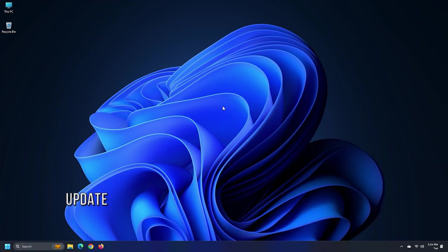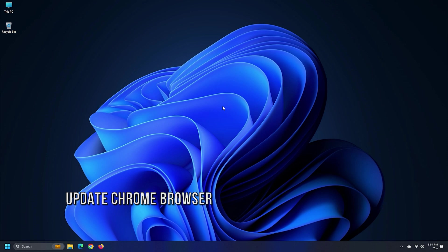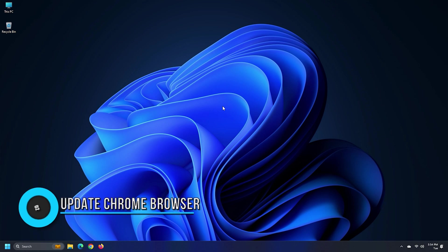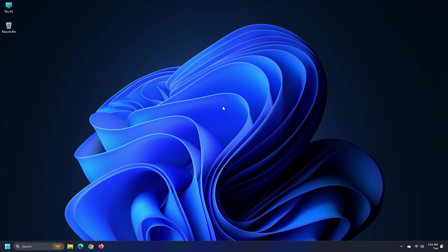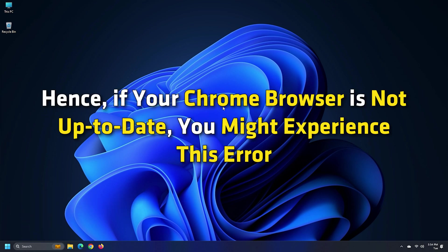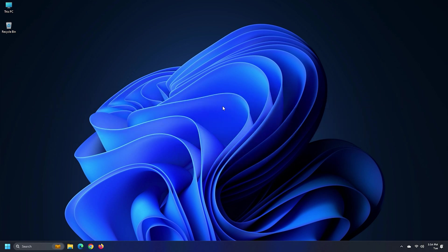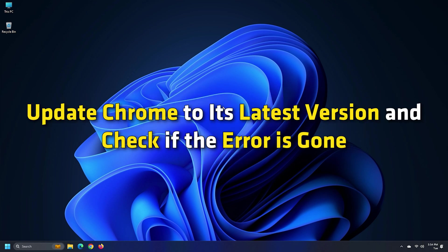Method 2. Update your Chrome browser. Such errors and issues usually occur in outdated browsers. Hence, if your Chrome browser is not up to date, you might experience this error. Update Chrome to its latest version and check if the error is gone.